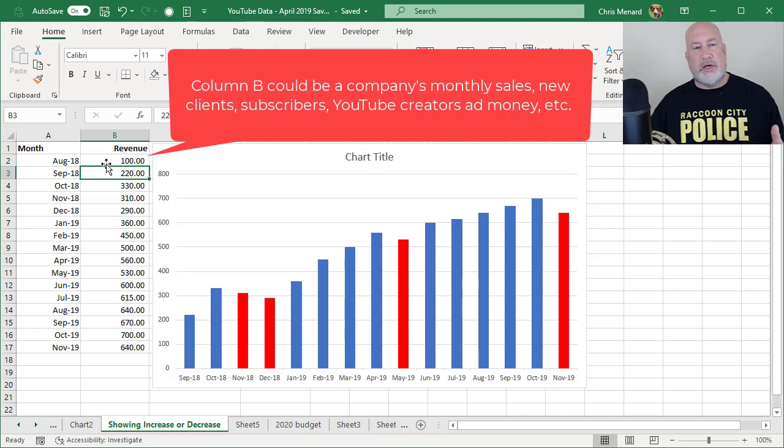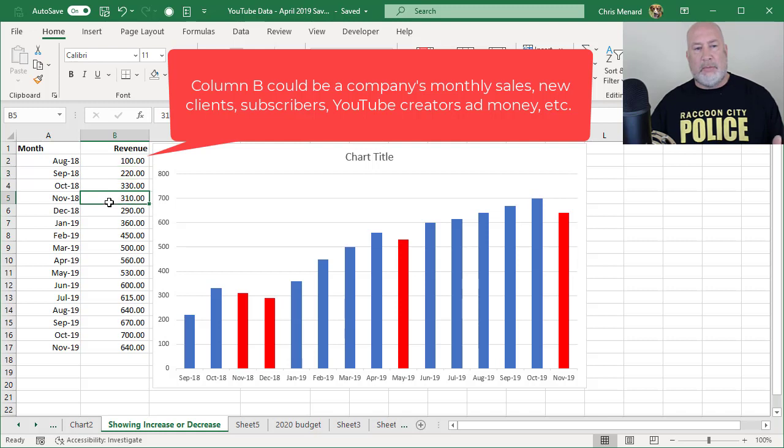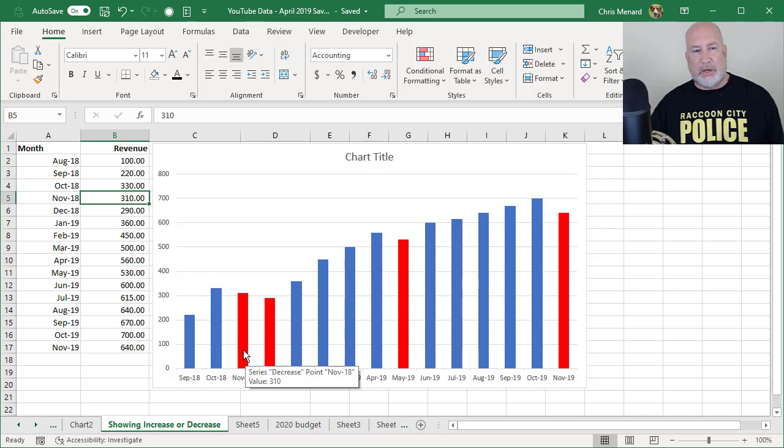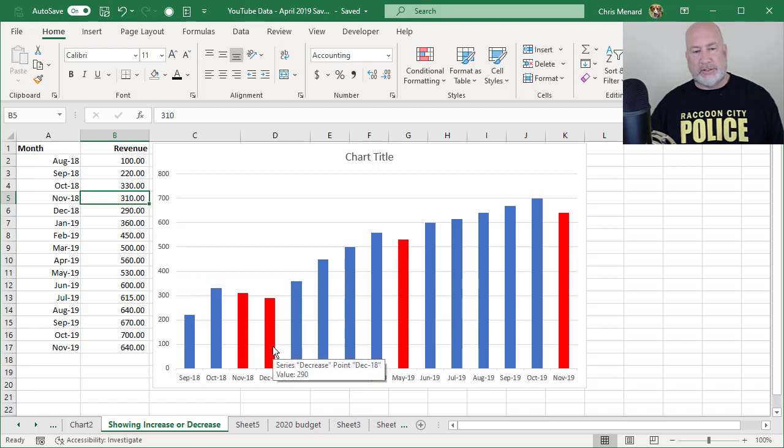So I've got 100, 220, 330, but when I hit 310, if you notice in November 2018, the number goes down. Same thing for December, the number goes down.